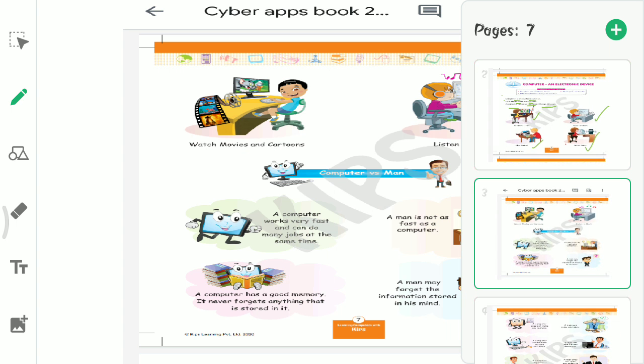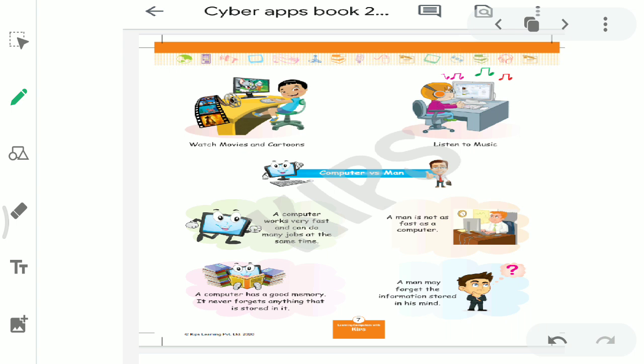And solve sums. And we can solve sums also - addition, subtraction. You can do all this on computer. We can watch movies and cartoons. We can watch movies and cartoons on computer. And last but not least, we can listen music. We can listen to songs on computer.